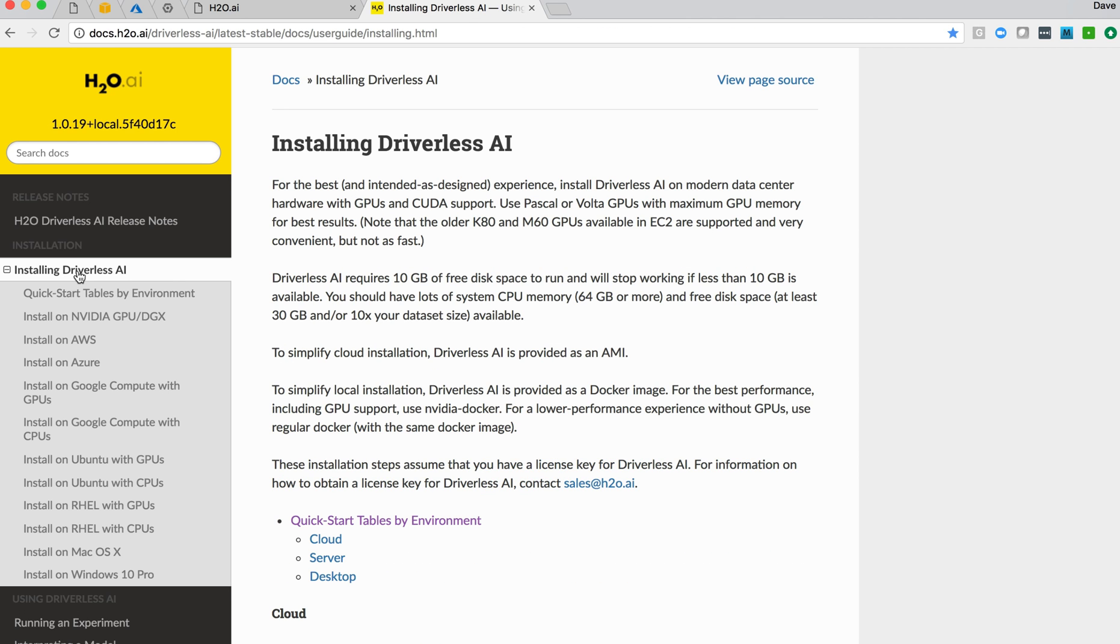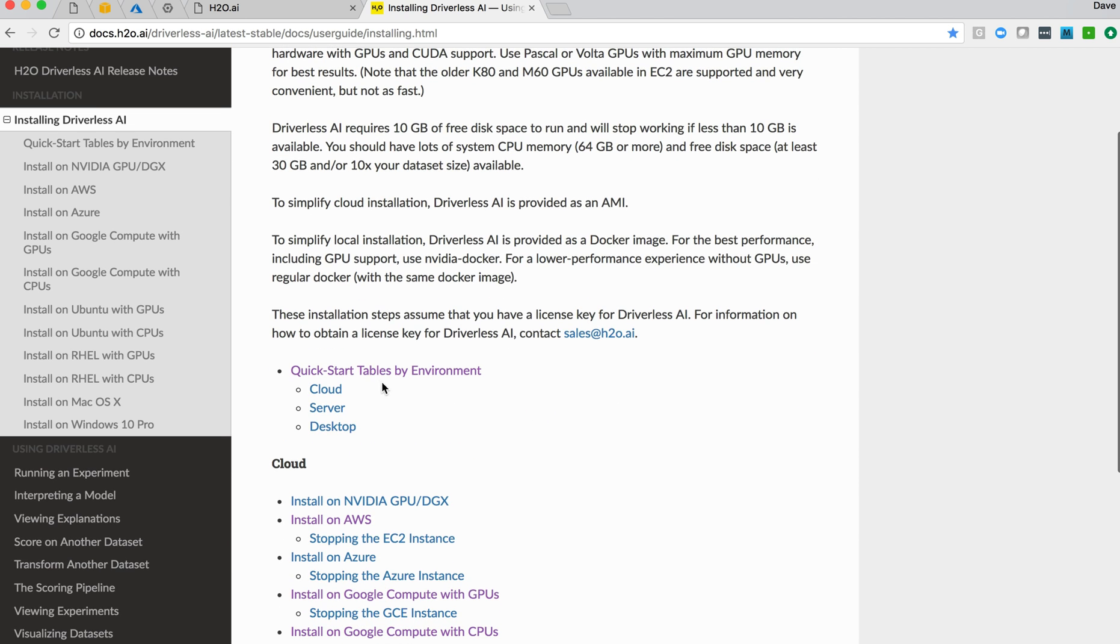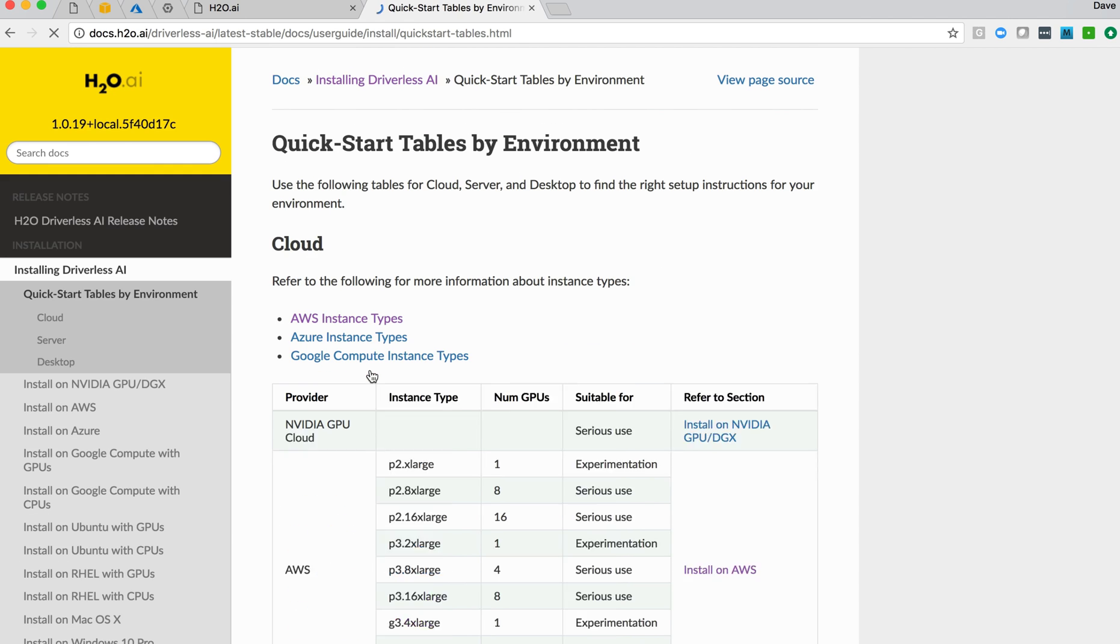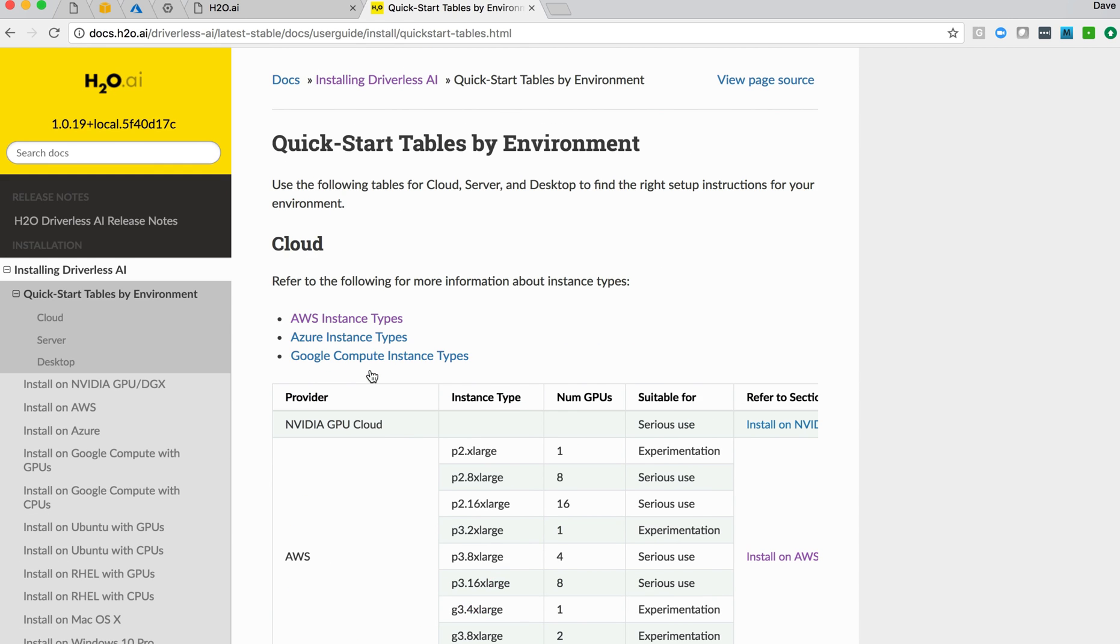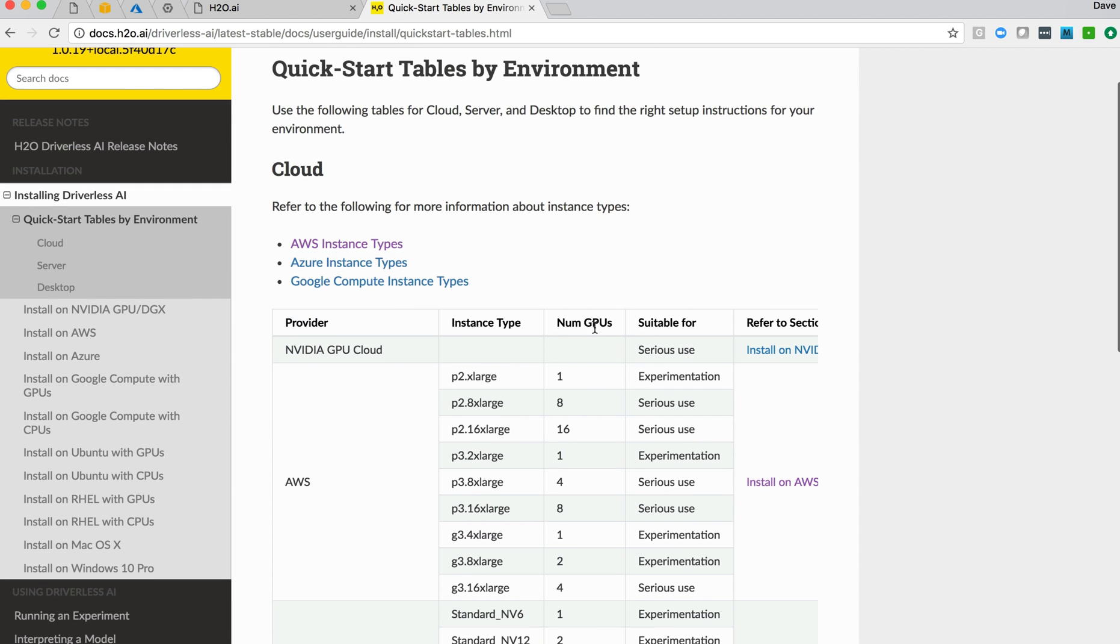This is online documentation for all of the Driverless AI product. The installing Driverless AI link here in the menus allows me to now go in and look at the instructions for installing Driverless AI in a number of environments. Documentation talks about GPUs and the way the system works. It talks about the minimum for disk space and the amount of memory we want.